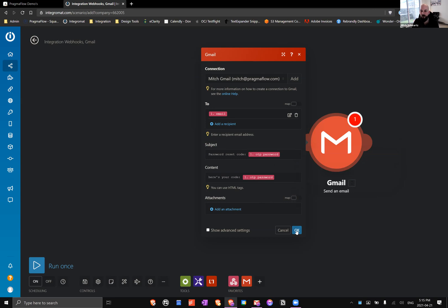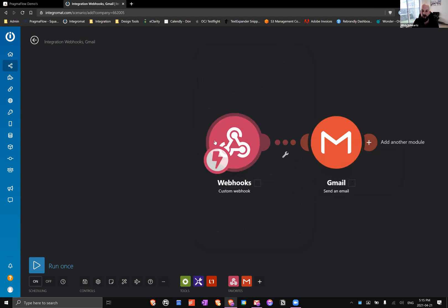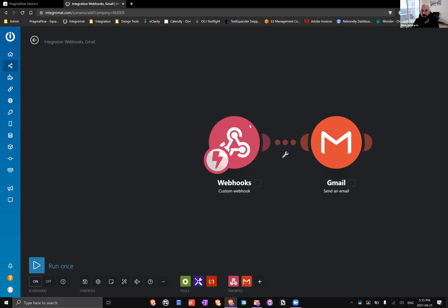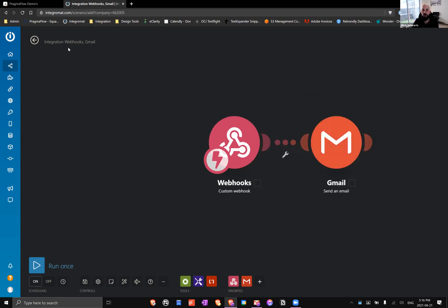Now if you try to do the Gmail component before you have gotten the webhook structure, then you're not going to see those variables for email and for one-time password because Adalo doesn't yet know what data it's going to receive. If you decide that you want to add a parameter, like let's say we added name because we wanted to address the person by name, then we would just click redetermine data structure and send a new test request and it would update. It's really nifty and well done like that.